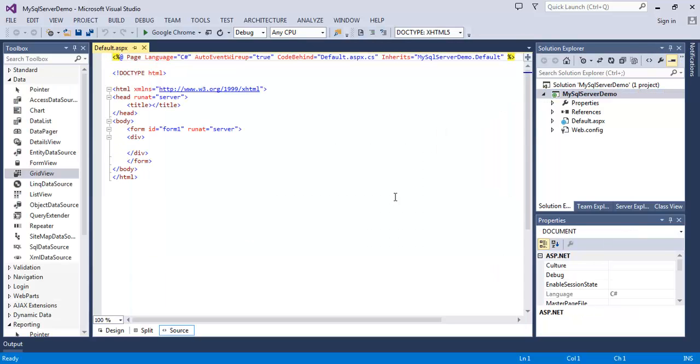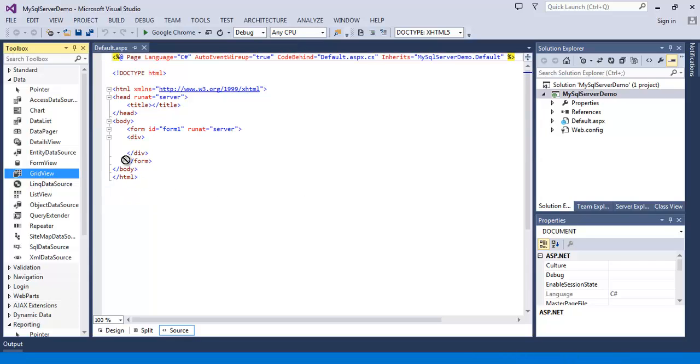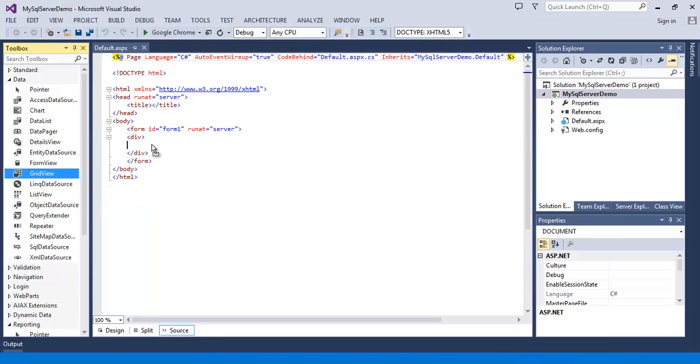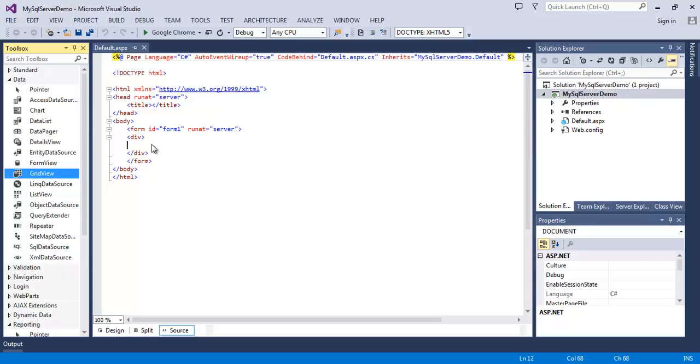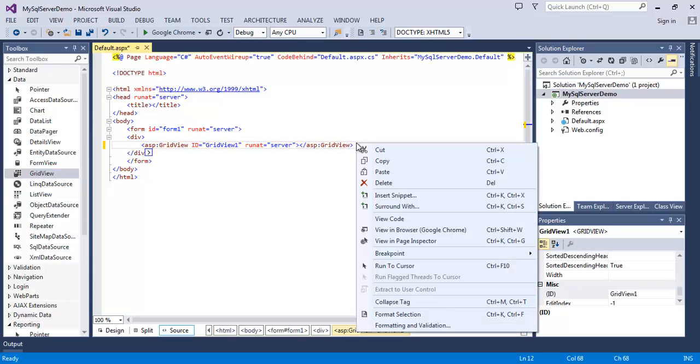I am planning to show the data in a GridView control, so add a GridView control on your web page. Now open the code-behind file of your web page.